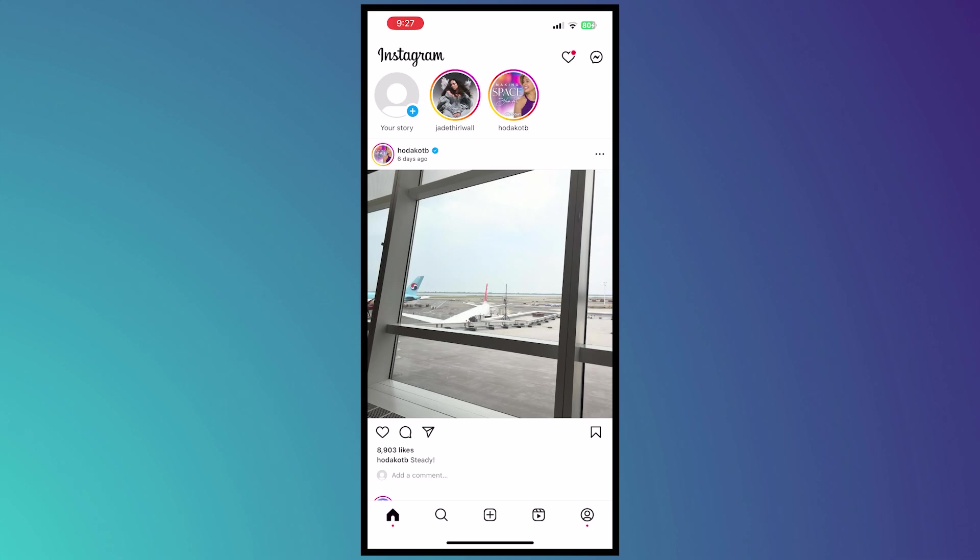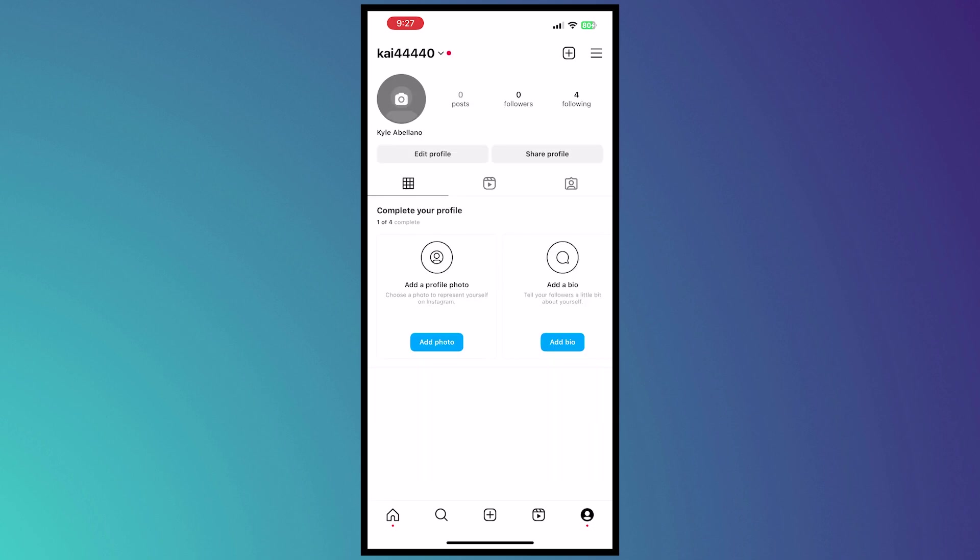So here we are on our Instagram and from here what we would need to do is tap on the profile button at the bottom right of our screen and from here tap on the three horizontal bars on the top right of our screen.